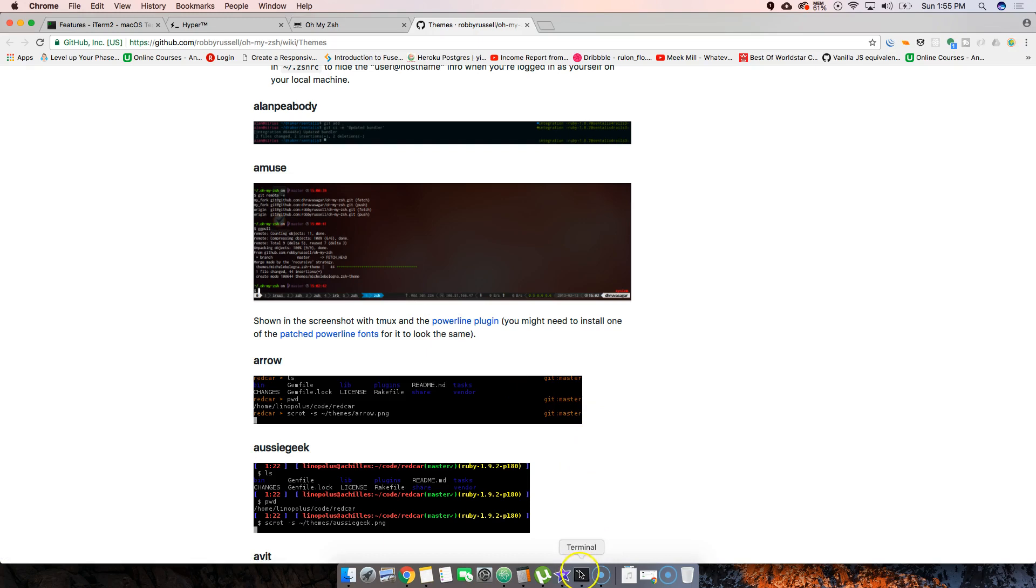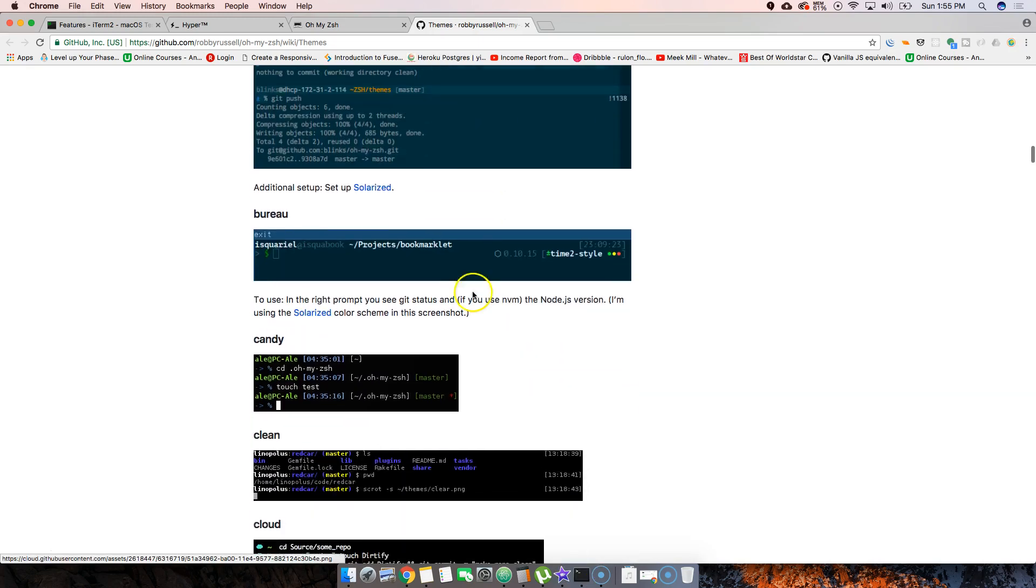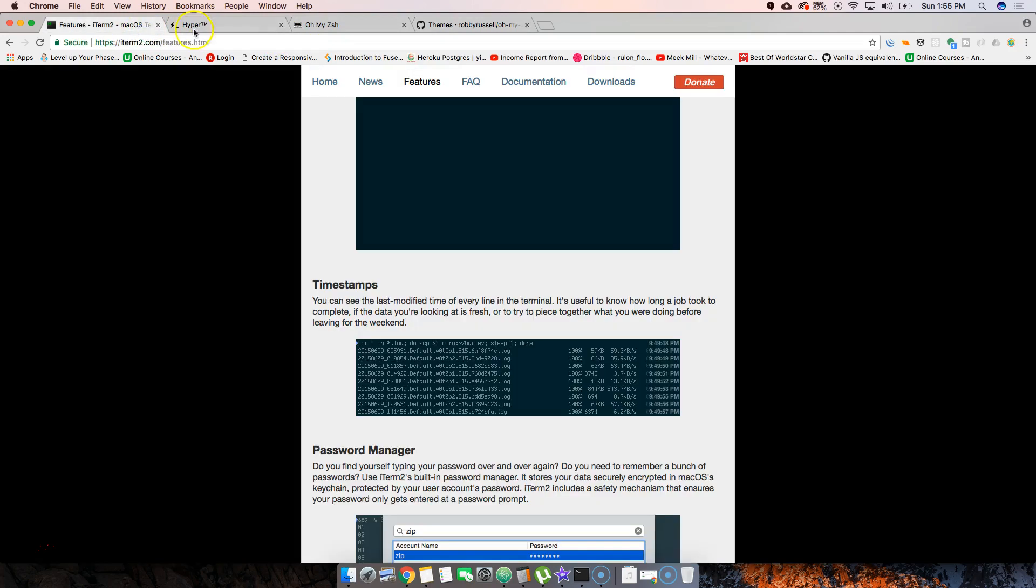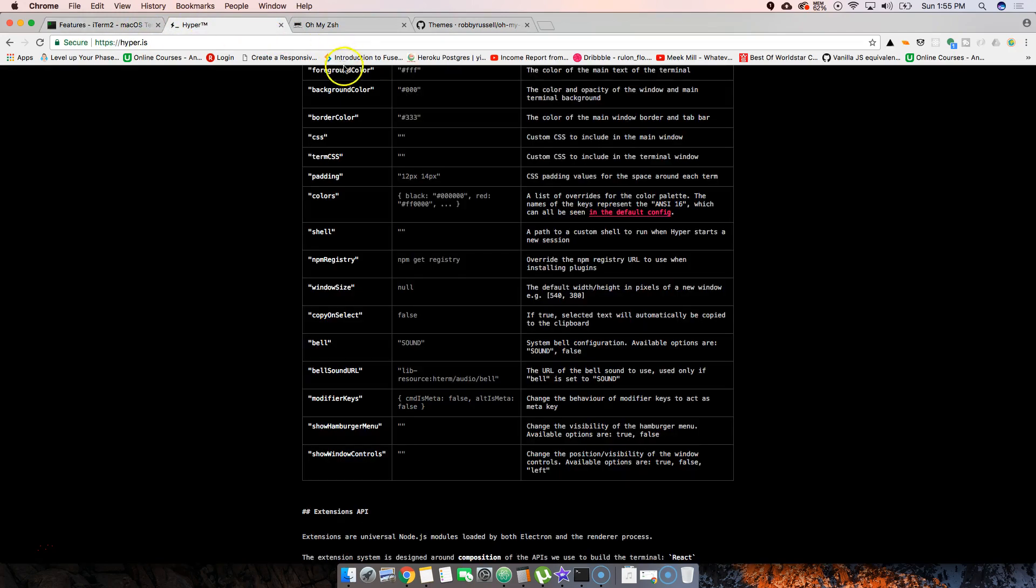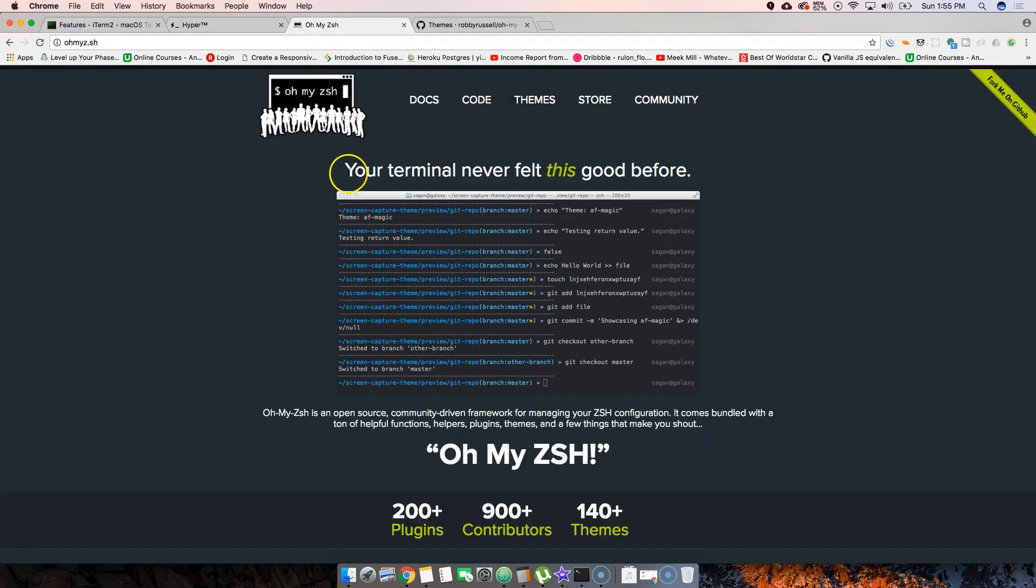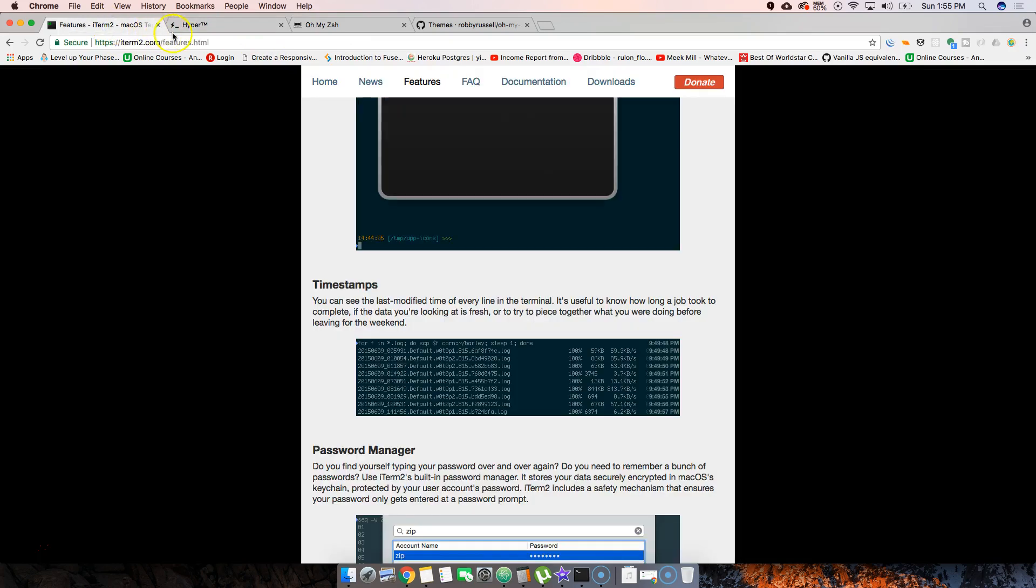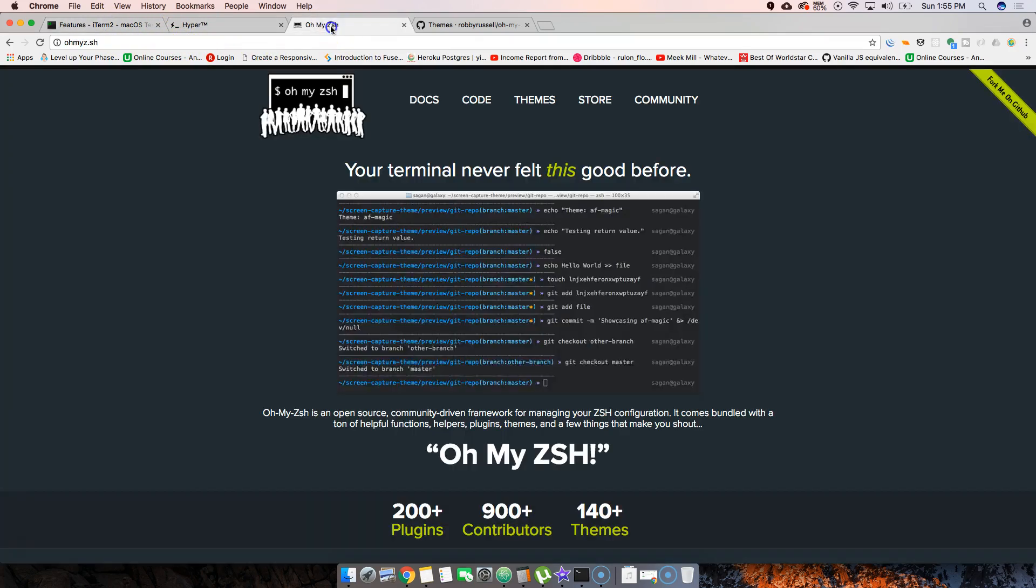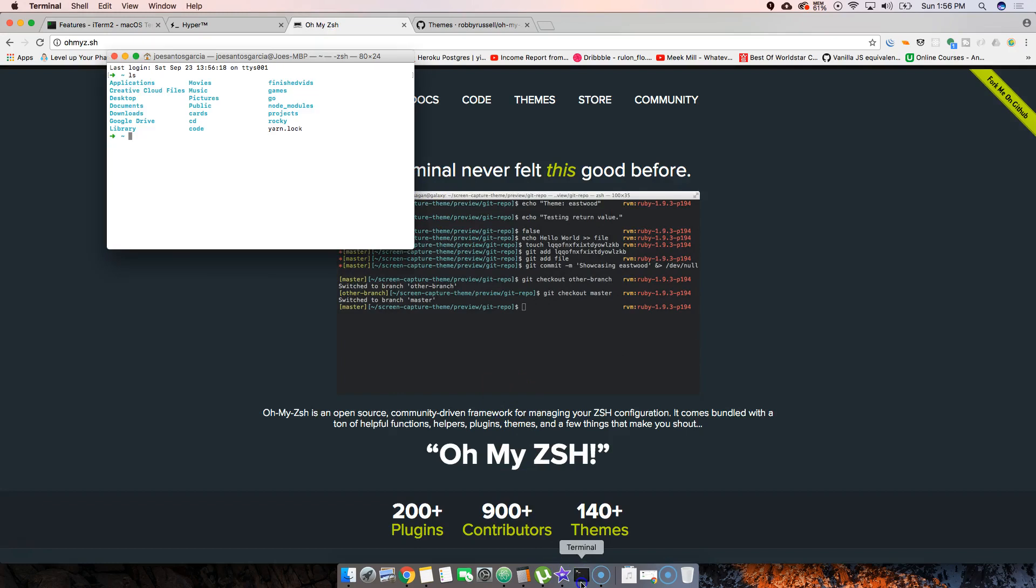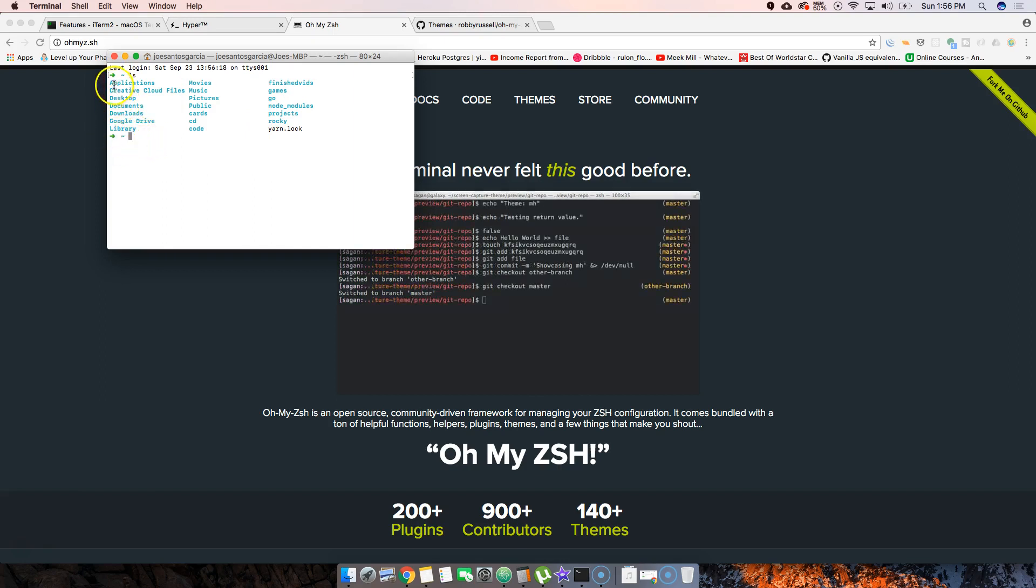So basically, these are the top three alternatives to the regular terminal. Personally, what I use is Oh My Zsh. It's pretty much just a regular terminal, and then on top of that you put in Oh My Zsh and it gives you a little extra features. Like you see the